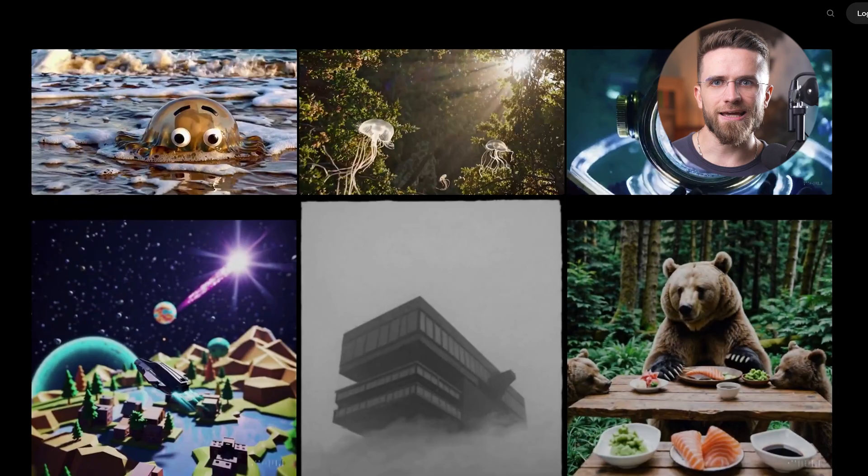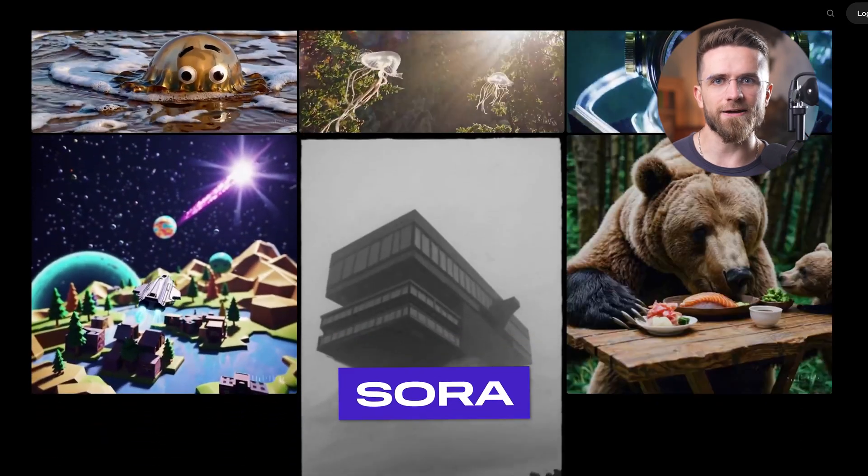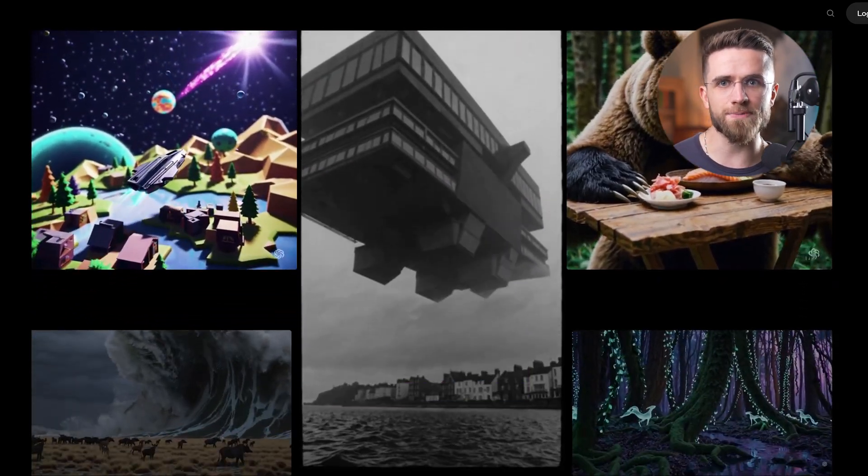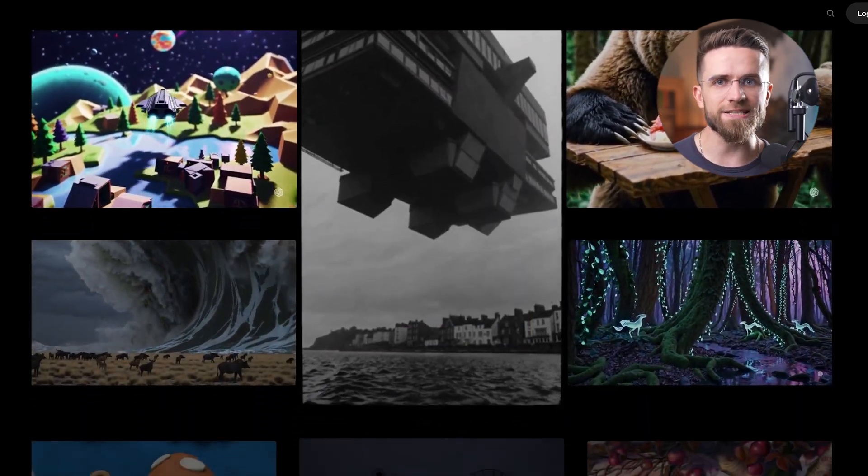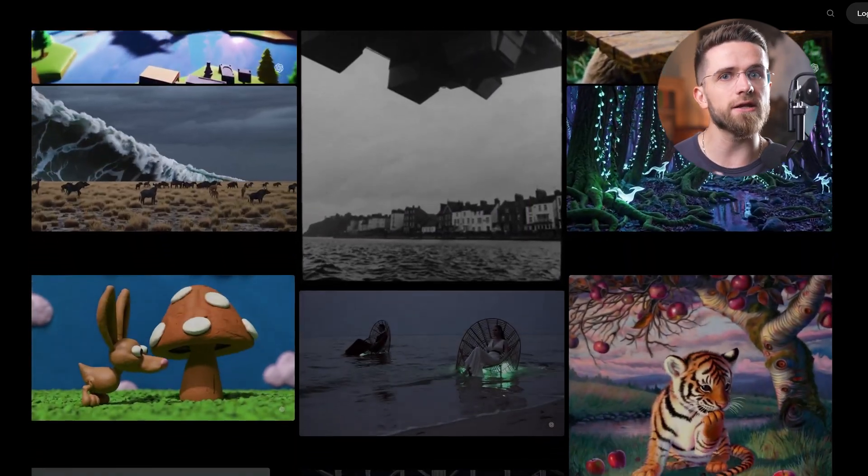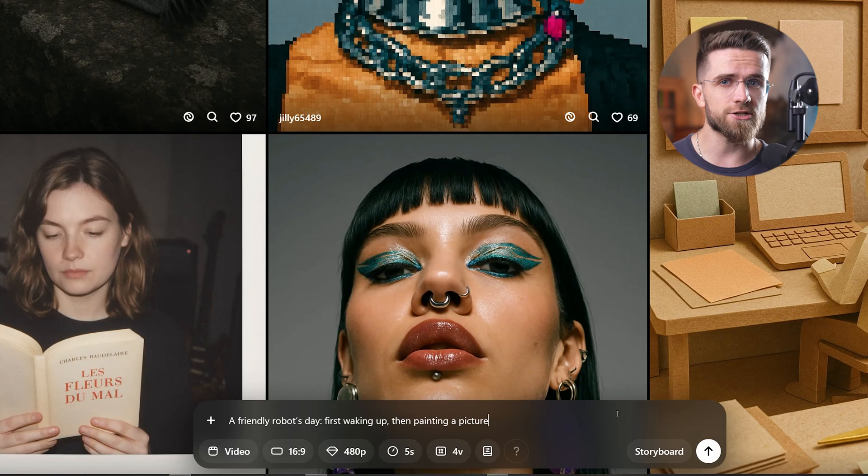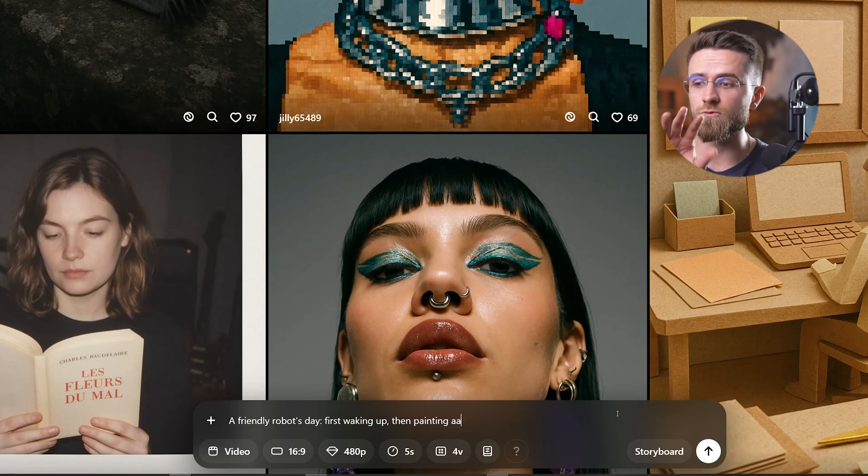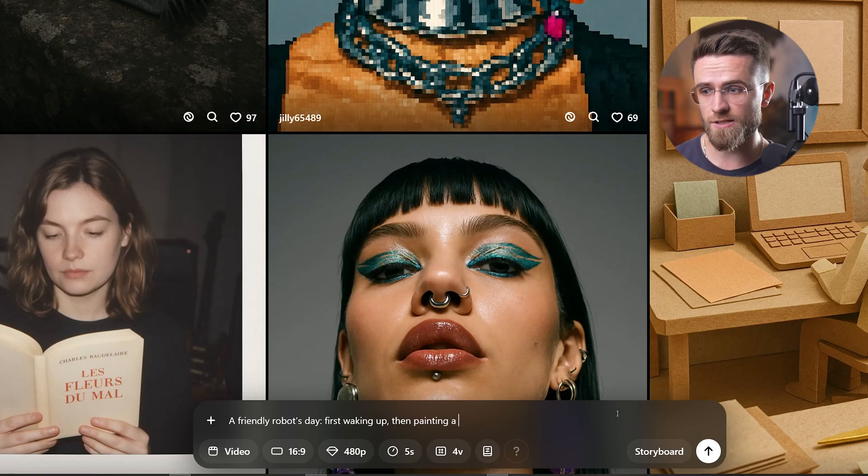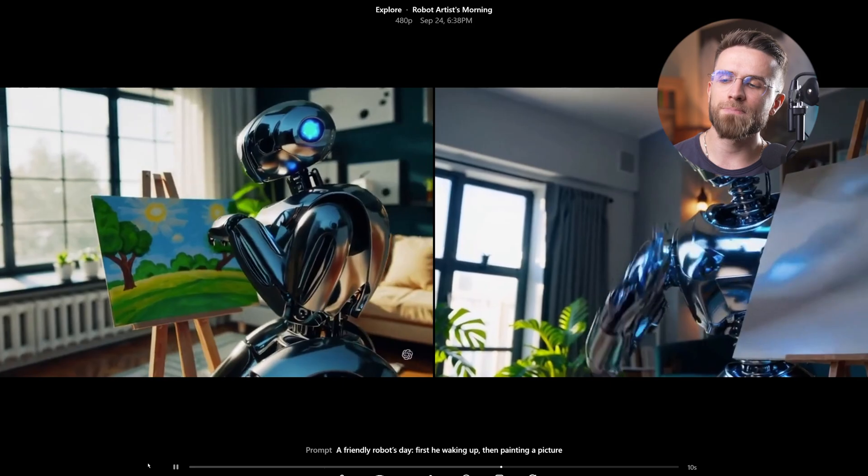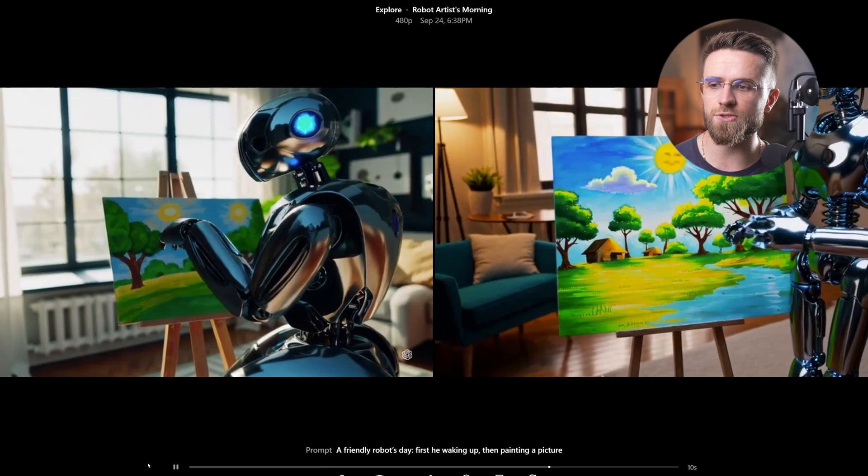Finally, Sora. This one's from OpenAI, the folks behind ChatGPT, and it's like an AI video playground. Sora is built for creativity and even a bit of community storytelling. Unlike the others, Sora lets you generate longer clips, up to about 20 seconds. I tried something ambitious, friendly robot's day. First waking up, then painting a picture. Believe it or not, Sora made a 20-second mini-story.